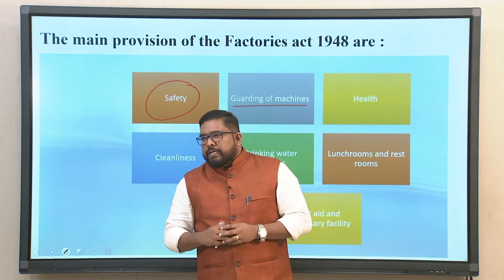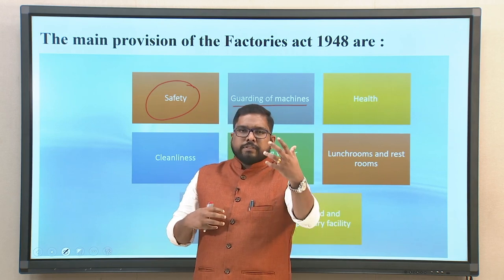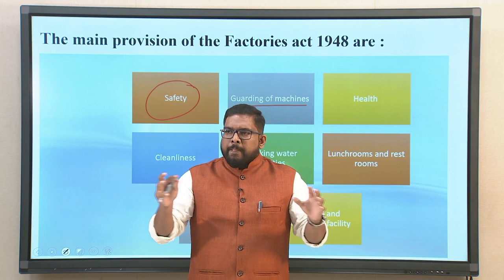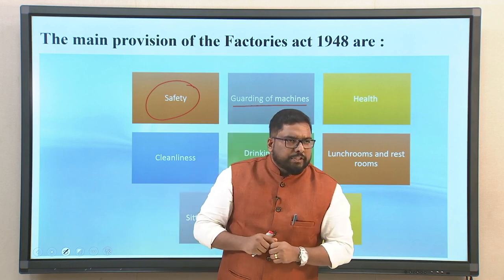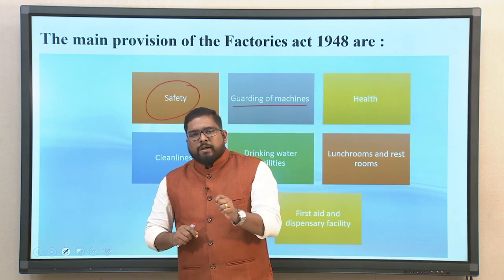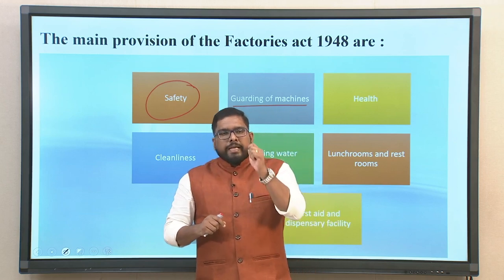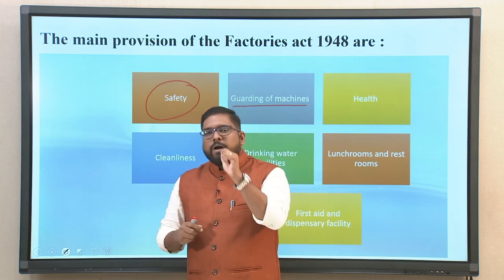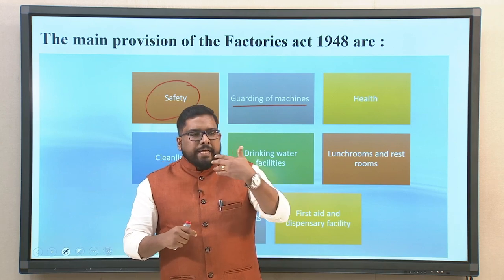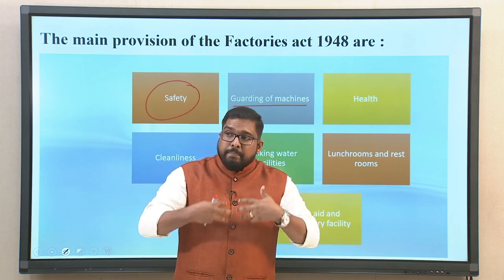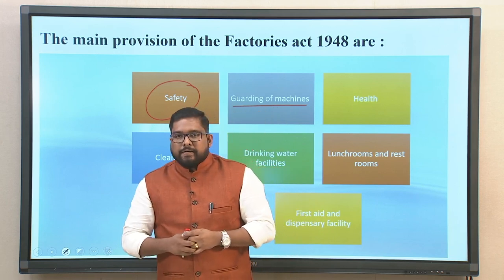Then there are drinking water facilities — are you providing clean drinking water within the factory environment? This is yet another provision, because every single worker has the right to clean drinking water. This is what makes drinking water a clear provision within the Factories Act.